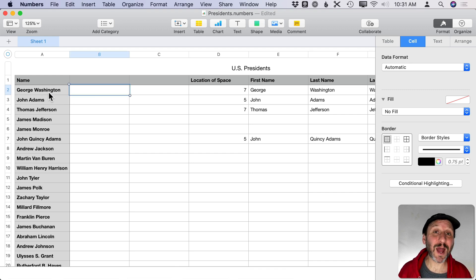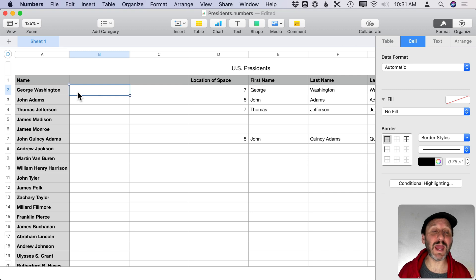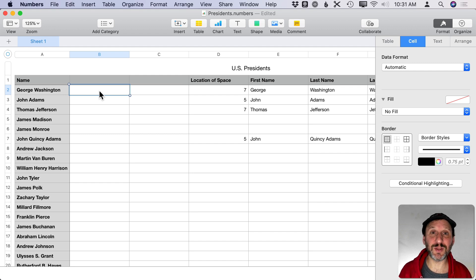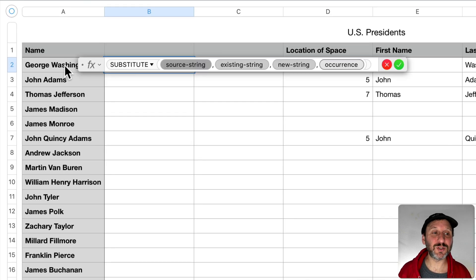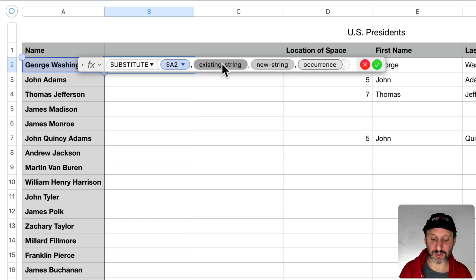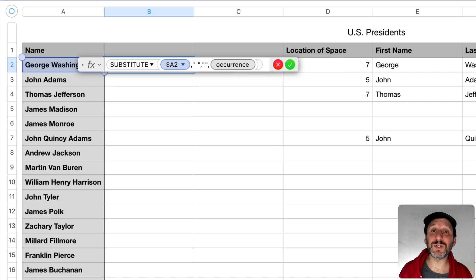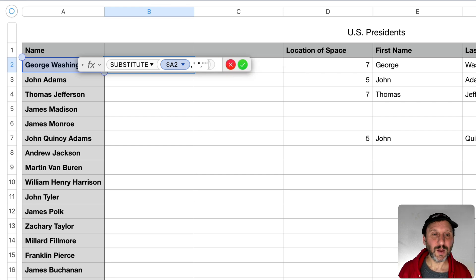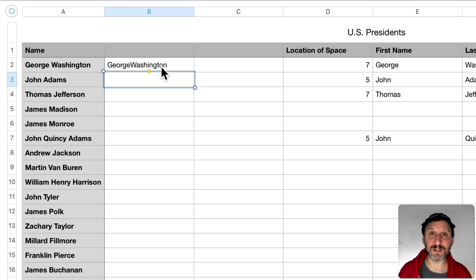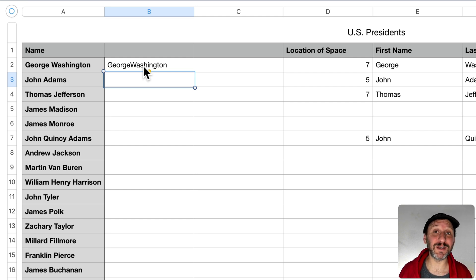First we need to figure out how many spaces are in a name. There's no function for that directly, but we have SUBSTITUTE. SUBSTITUTE lets us replace every space with nothing — giving us George Washington with no spaces. We can then get the LEN of the no-spaces version and subtract it from the LEN of the original to get the number of spaces. George Washington has one space; John Quincy Adams has two.